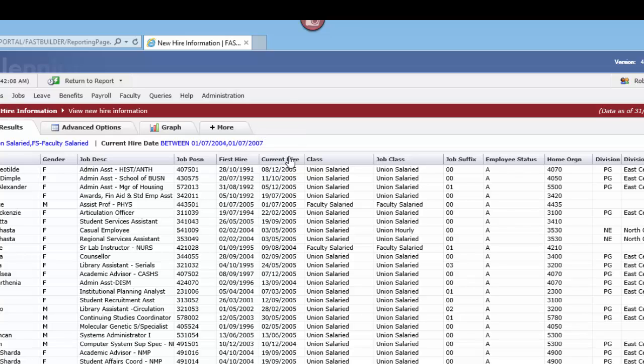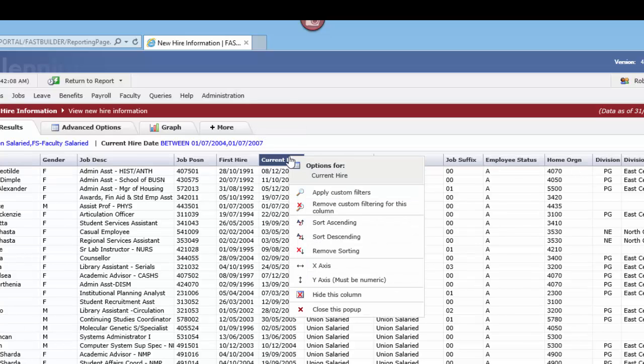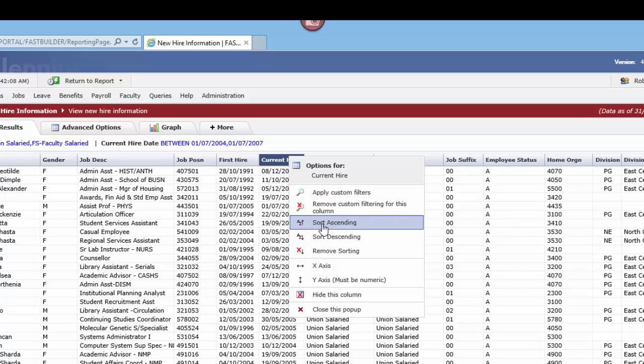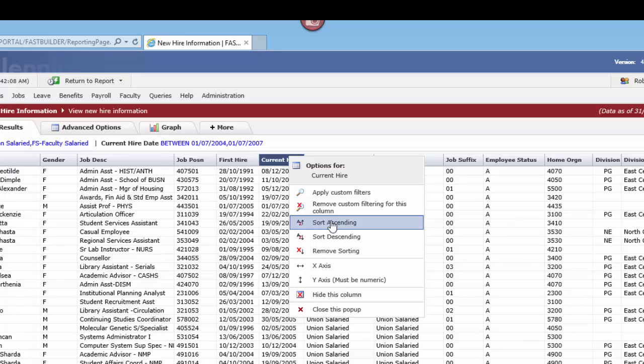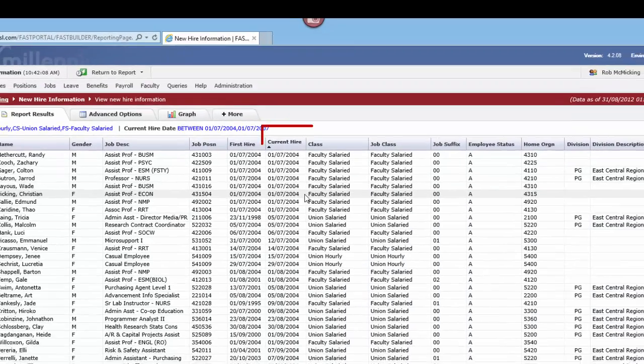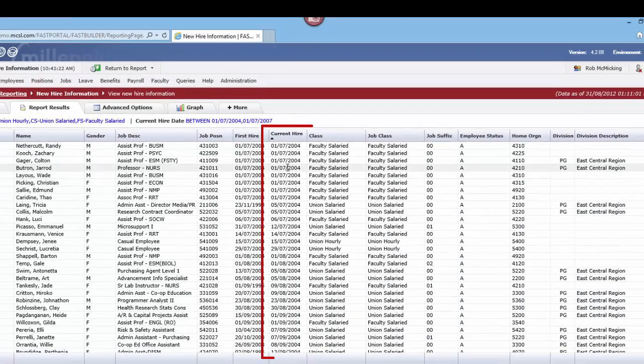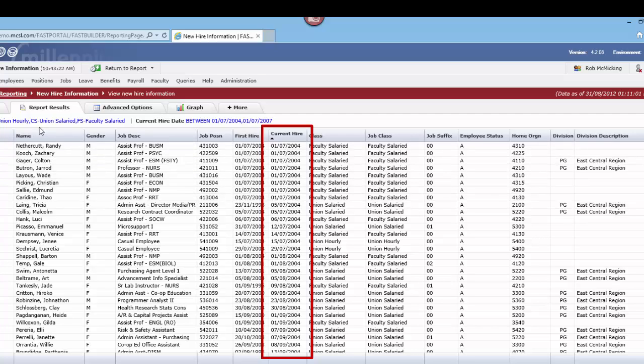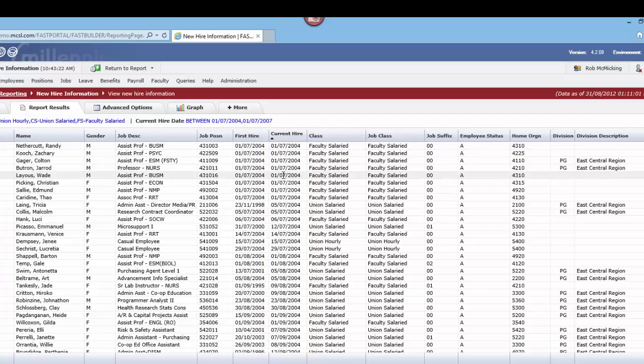If we want to do a sort function right on the reporting page, we can do a sort in either ascending or descending order. In this case let's go ascending, and now we're looking at exactly the report we've tried to generate, which is a list of employees of a particular class in hire date sort order from 2004 to 2007 July 1st.